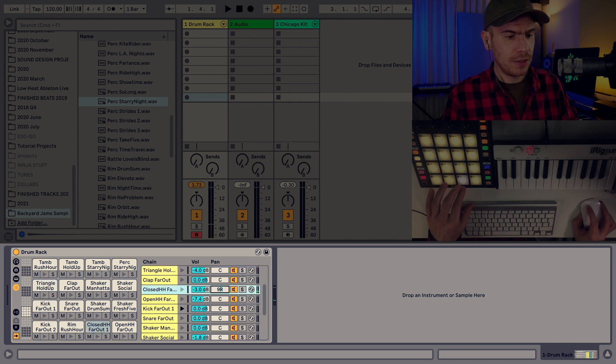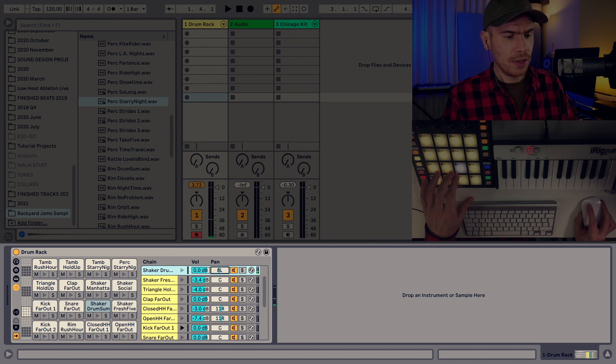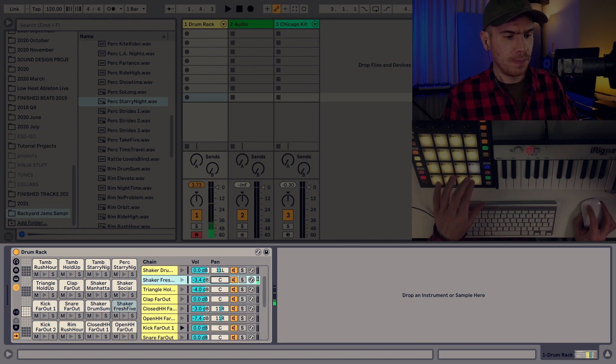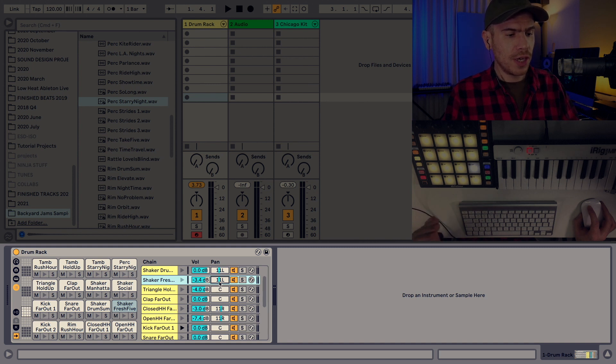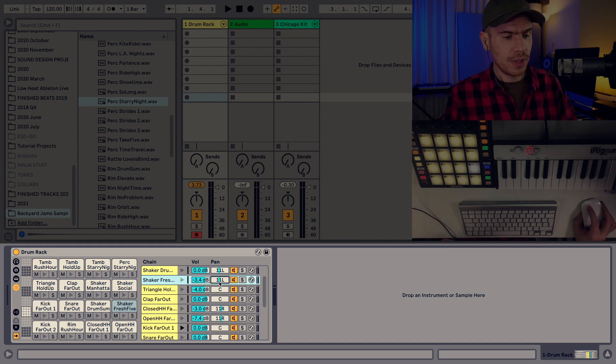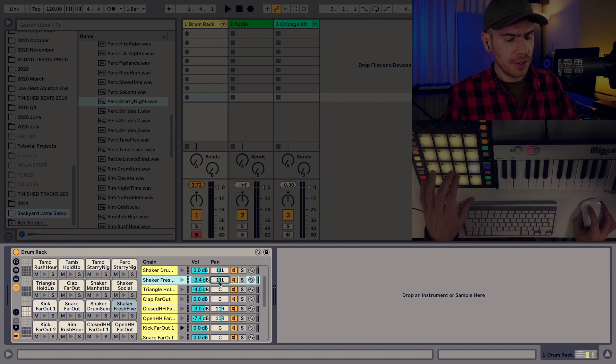And I'm going to do some panning. I'm going to pan the hi-hat to the right at about 11 and with the shakers I'm going to pan them to the left by a similar amount. As you can see hitting a pad highlights the corresponding chain in the chain view down there. So it's easy to identify which pad you're editing.